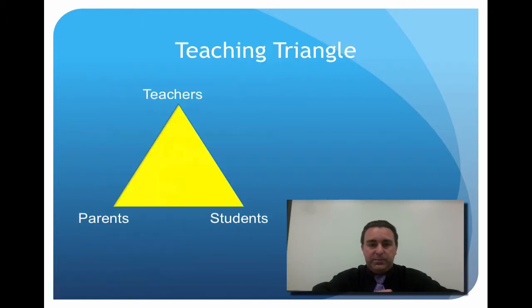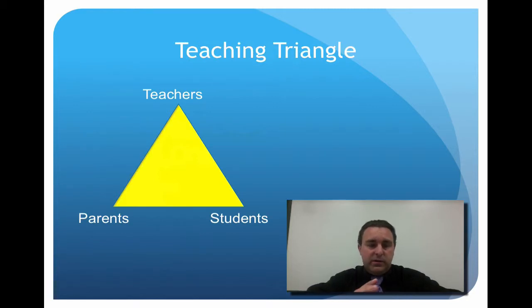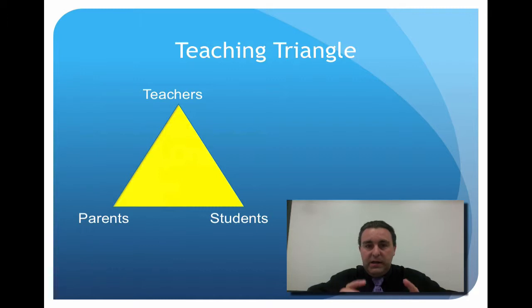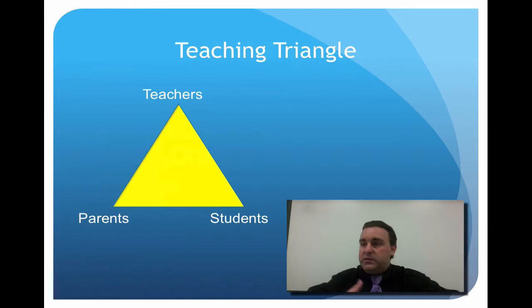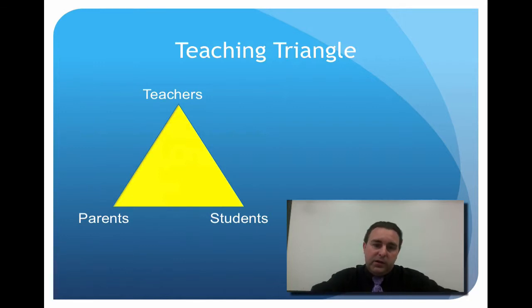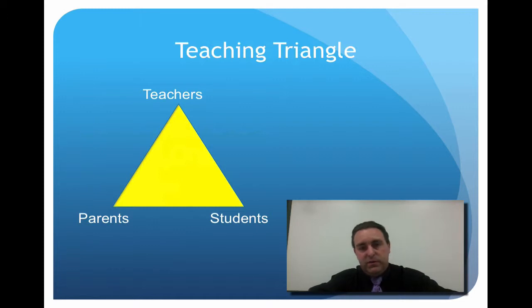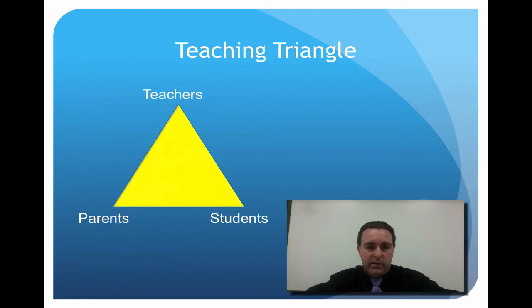To start off with the teaching triangle: you always want to think of the communication between teachers, parents and students as an important facet. You can easily have communication with your students in your class just by face-to-face or you might be emailing them, but how much communication is going on between the parents and the students? If you say to the students 'you need to tell your parents this,' you normally write it in the diary or you might email direct to the parents.